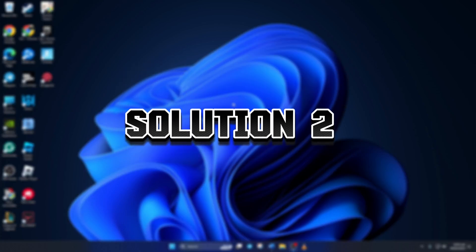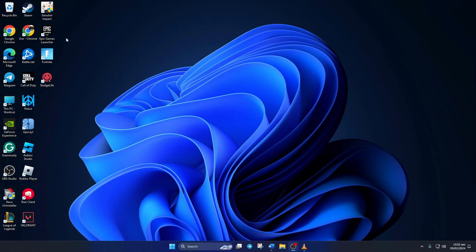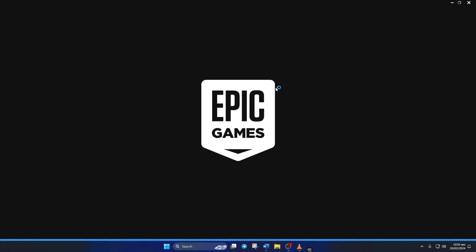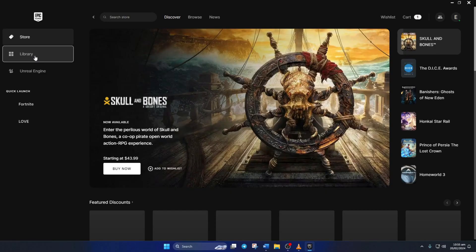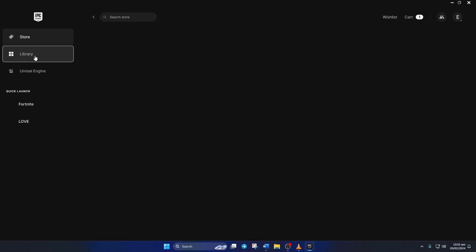Solution 2. If you're still getting the error, verify and repair the game. To do this, open Epic Games launcher. Then switch to the library tab.